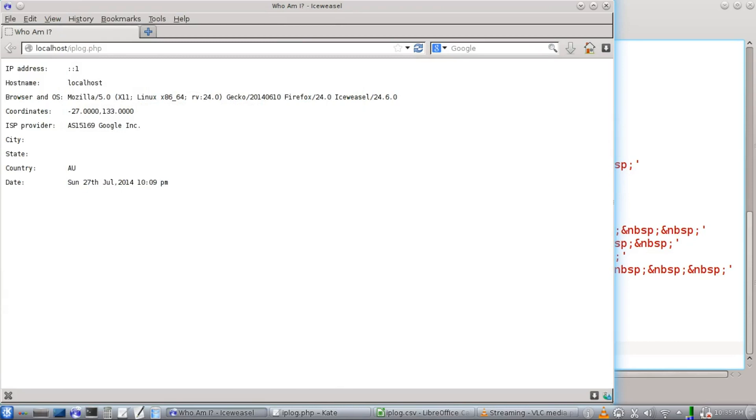Hello world, today I'm going to show you how to write a PHP program that gets the user's IP address and other information, saves it to a spreadsheet file, and displays it back to the user. Alright, let's begin.